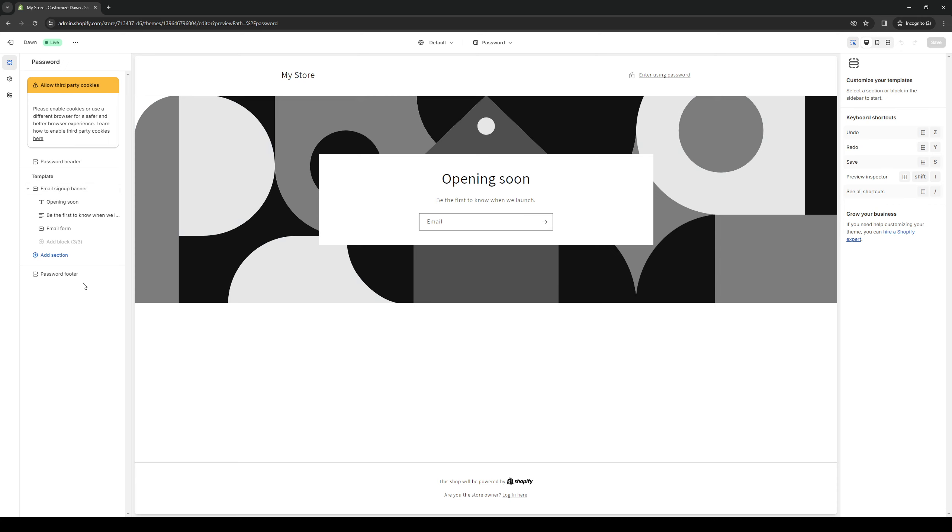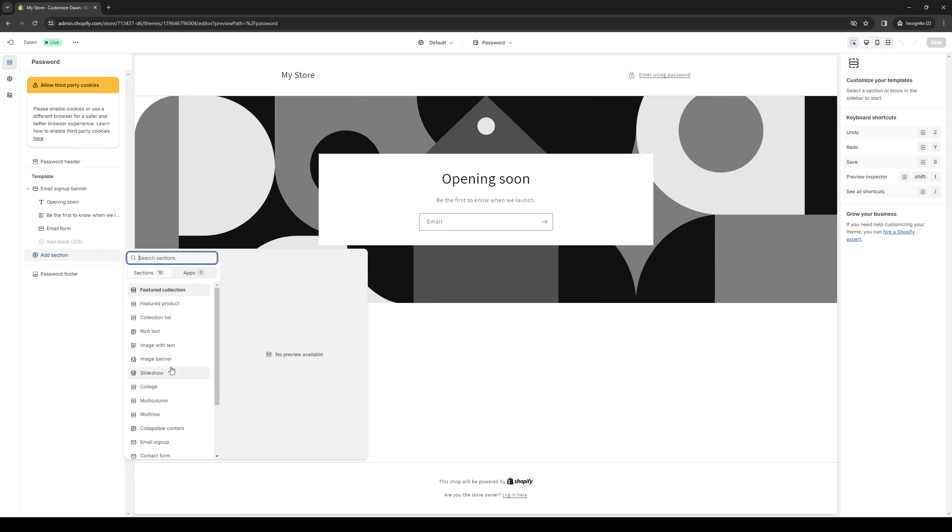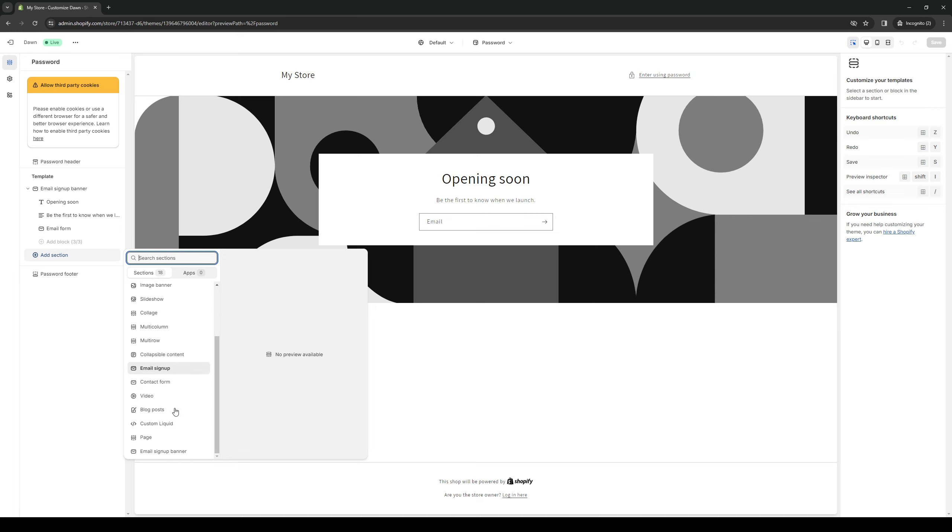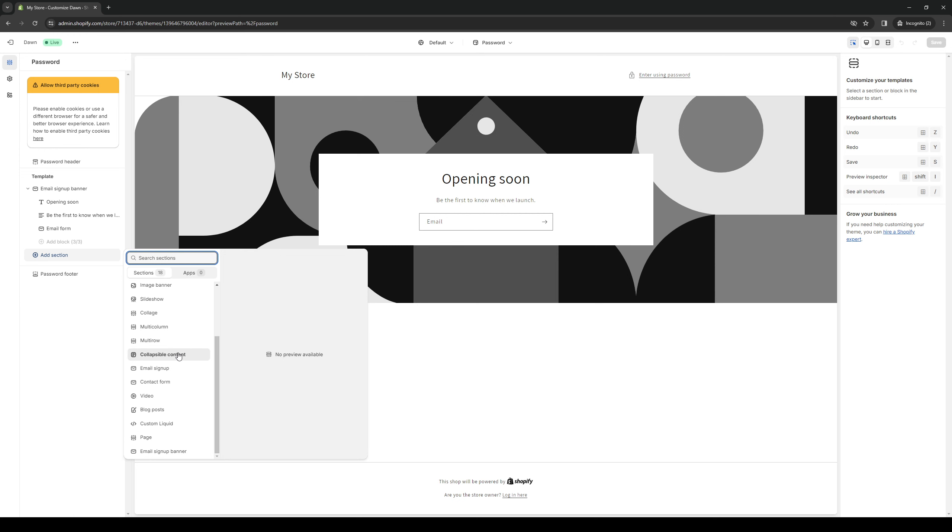The idea here is you want to click on add section and you'll see that there's a bunch of different widgets to choose from. The one that you want to opt for here if you want to add a cookie consent banner for your store is collapsible content.